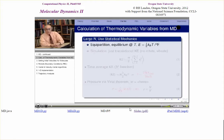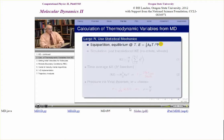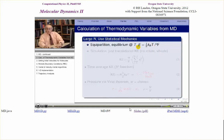In particular, we use the equipartition theorem, which tells us that if the system is at equilibrium — so we have to wait for equilibrium — and if the system is at equilibrium at a temperature T, then the energy associated with each degree of freedom is ½k_BT, where k_B is Boltzmann's constant and T is the temperature.